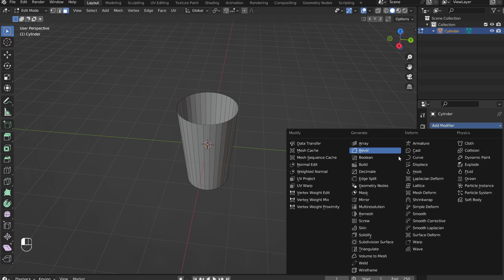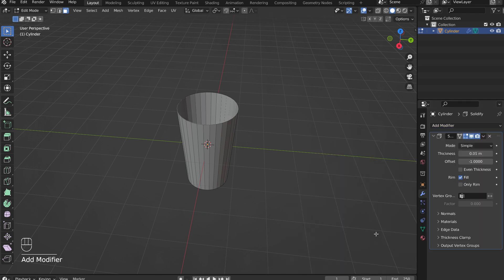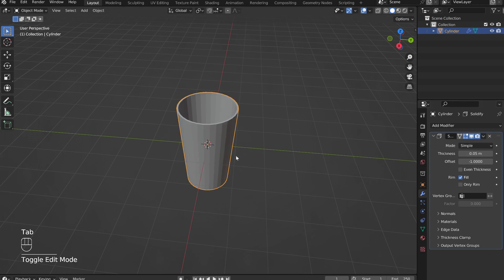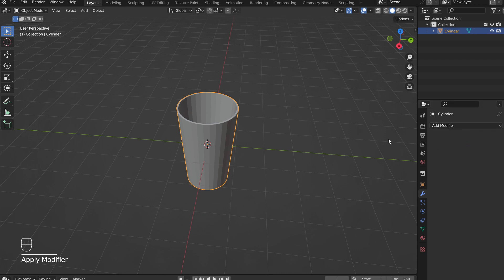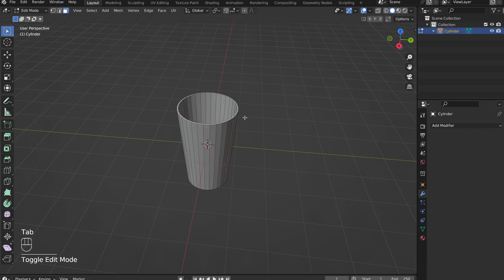Now add a solidify modifier to give the cup some thickness. Adjust the thickness. Tab out of edit mode to apply the modifier, then tab right back into edit mode.